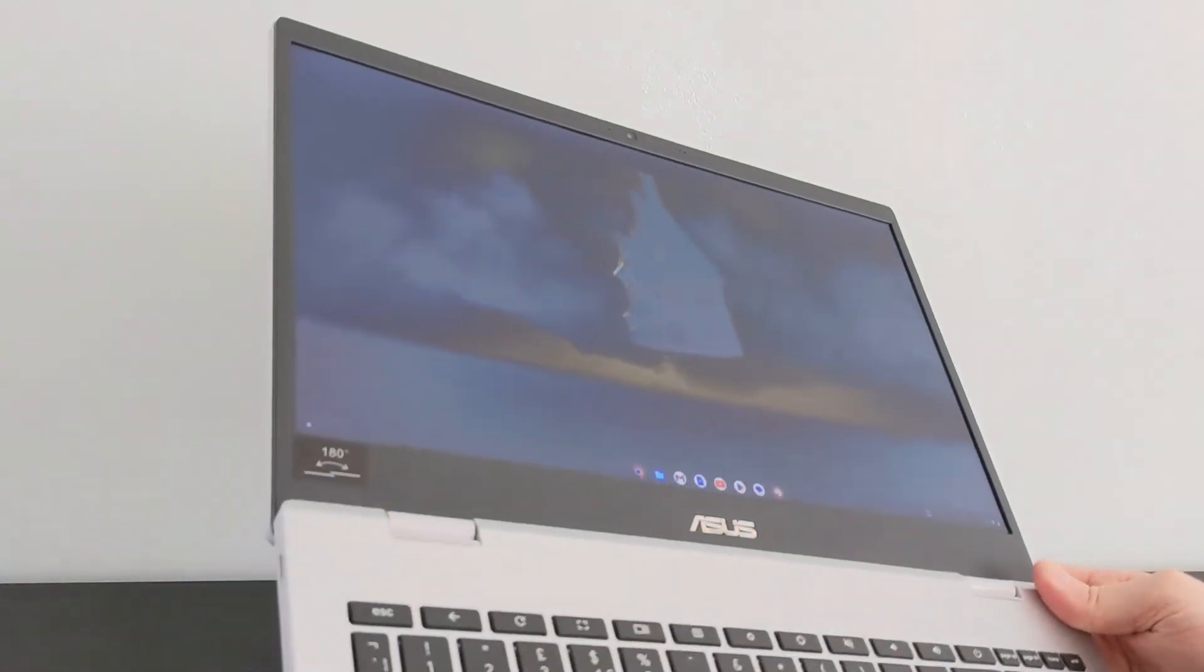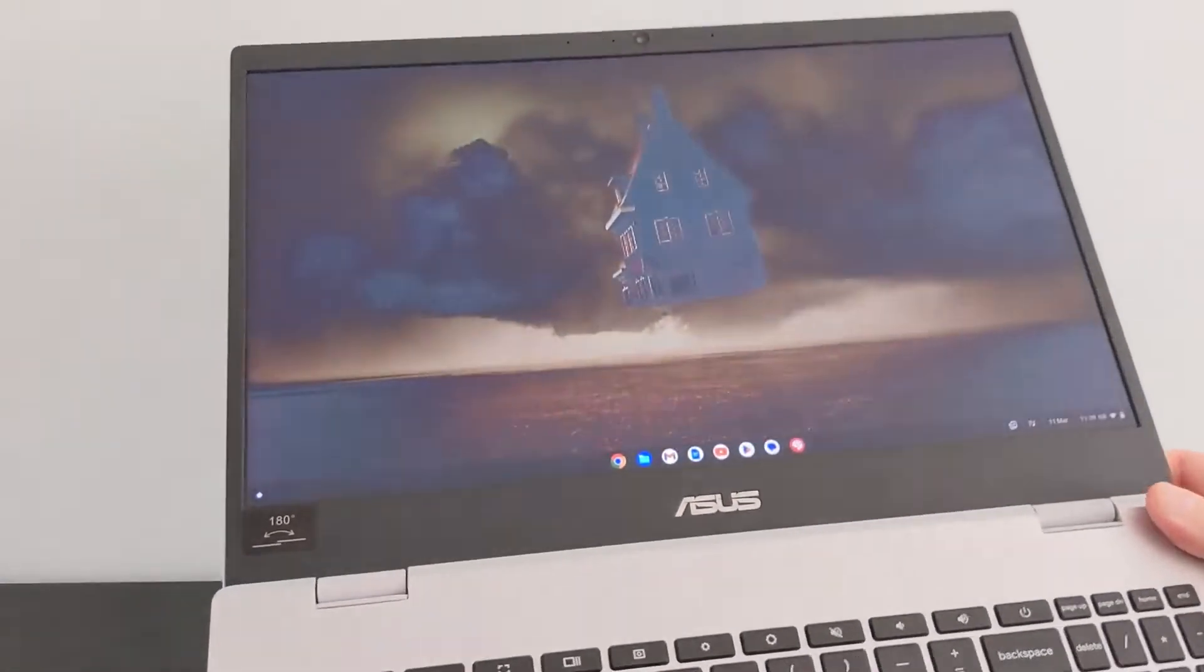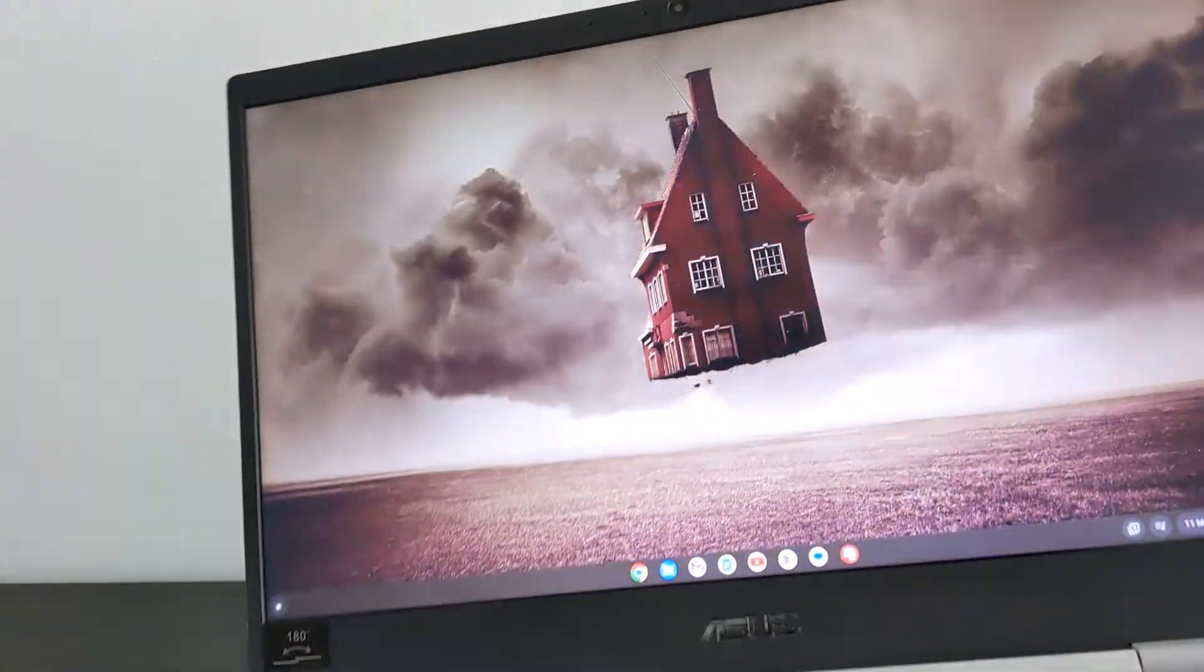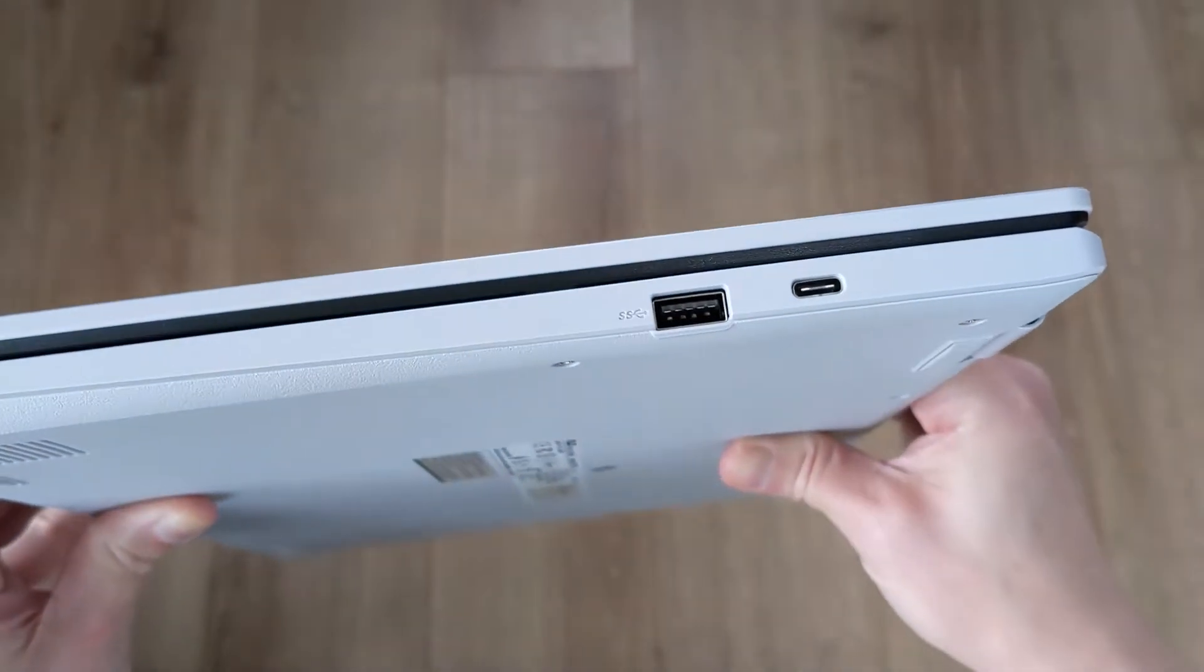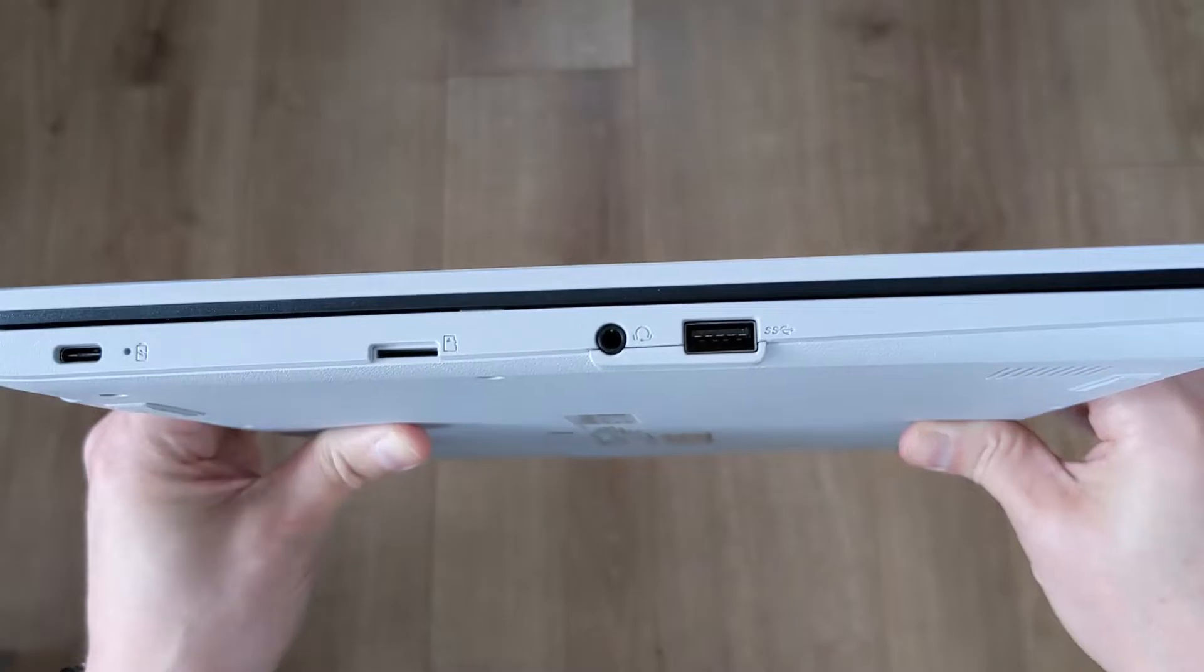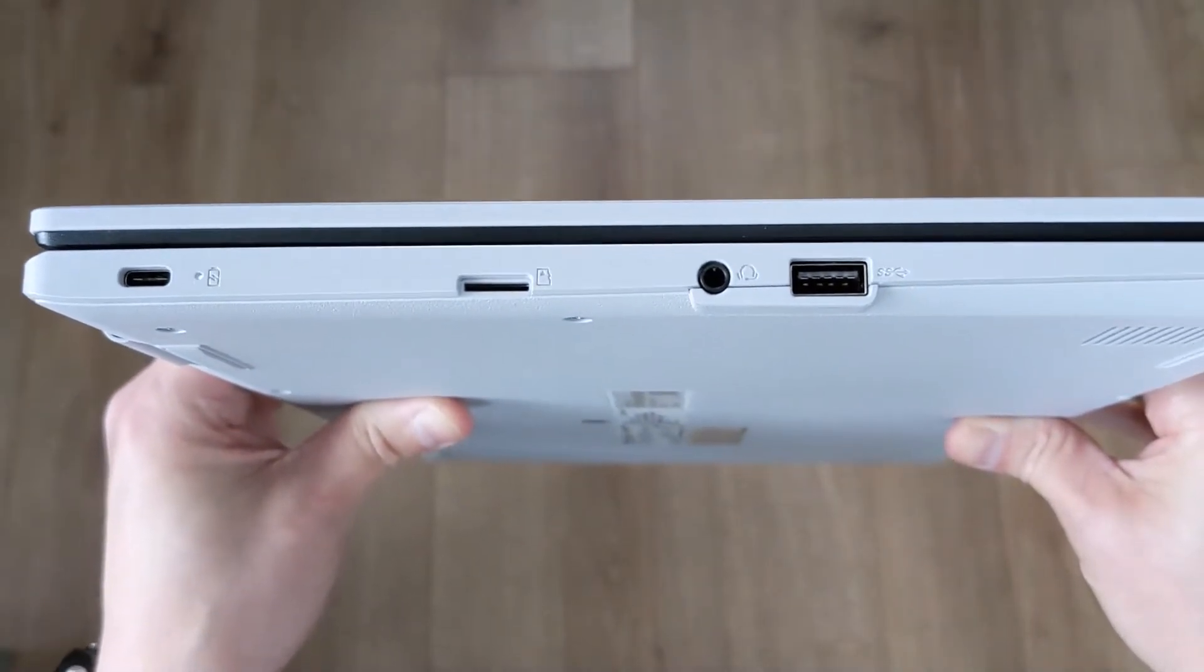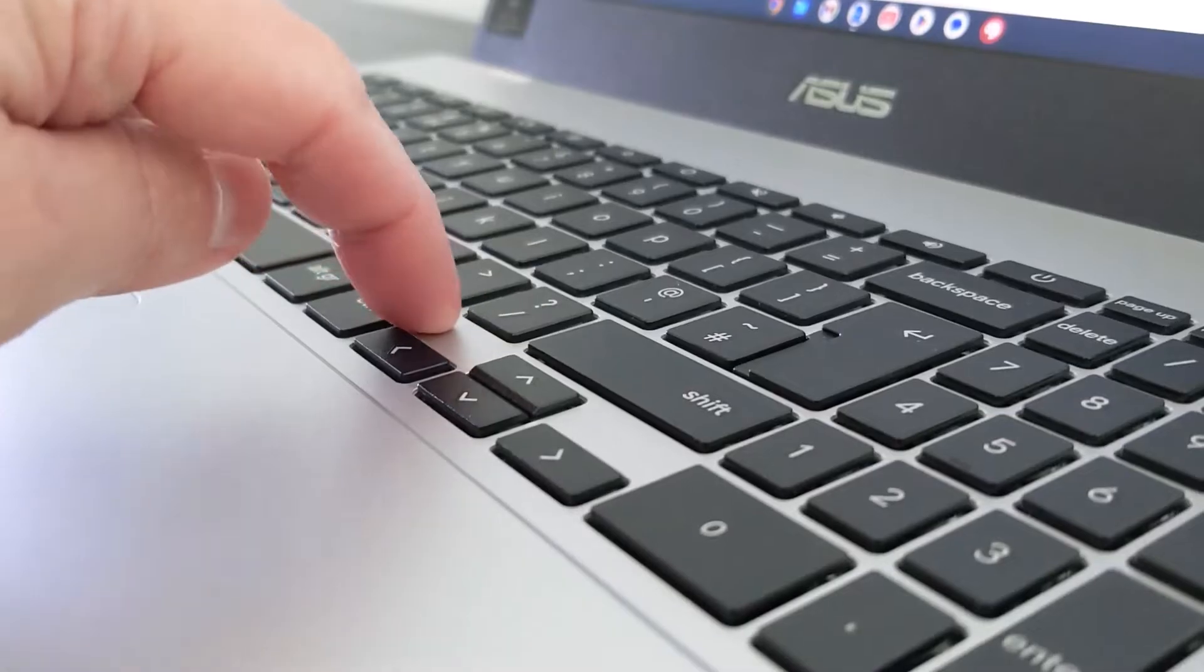But it is heavier than the 15.6-inch Acer I've tested, and that also had a touchscreen, which normally adds weight. Port-wise, it's not bad with dual USB-C and a headphone jack and a microSD card slot.